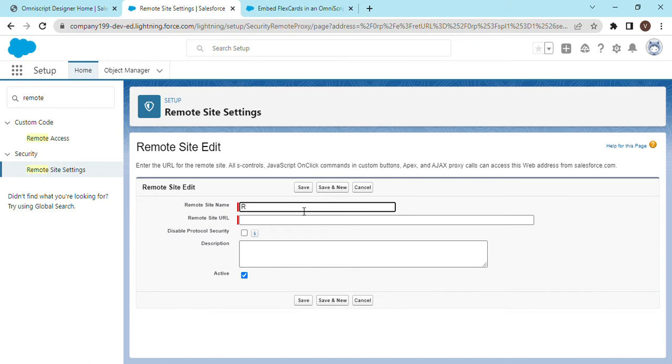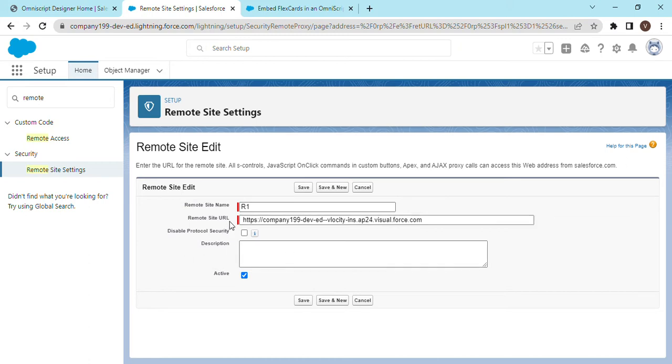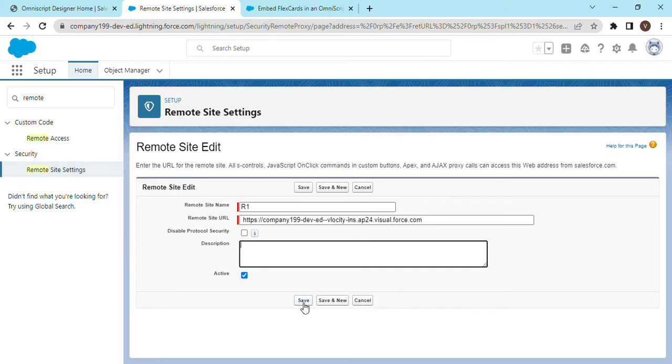Give whatever name you want to and paste the URL in the remote site URL field. Make it active, click on save.